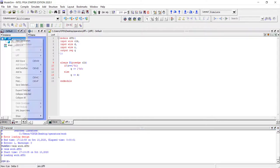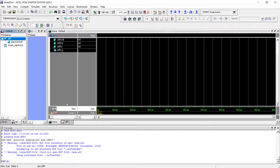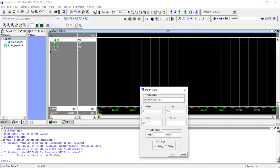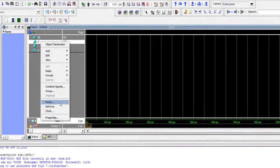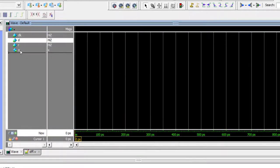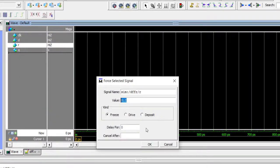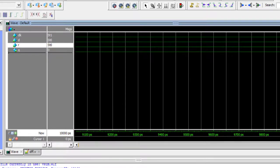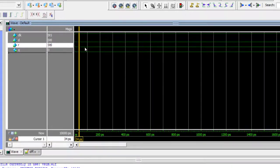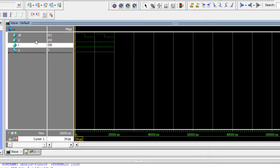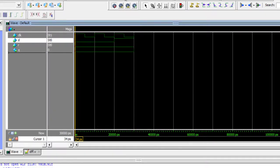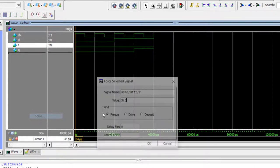Let me add the waveform. I have my clock — let's again keep 10 nanoseconds as before. Let me make D as 0 at the beginning, R also 0 at the beginning. Let's run 10 nanoseconds. Everything looks the same as before. Let me make D 1 on this clock edge.